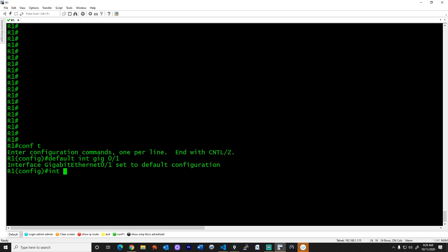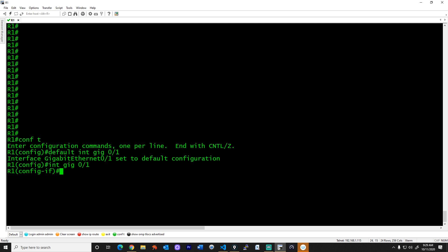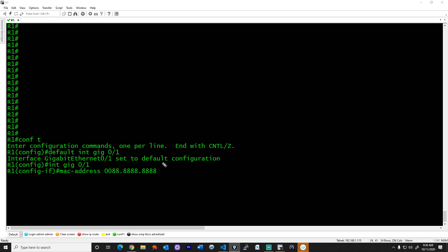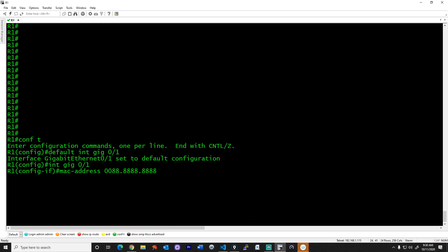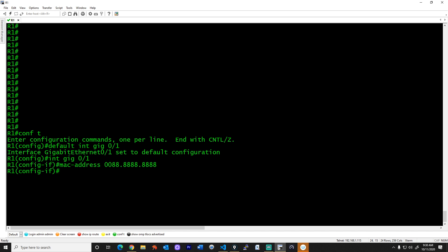Then we'll go into interface configuration mode for gig 0/1. Let's go ahead and configure manually a MAC address. We'll use this MAC address — 12 hexadecimal characters, where each character represents four bits of data. I'm making the back half all eights so it'll be very easy to see, and setting the first two hex characters — the first eight bits — to 00. Press Enter, and bada-bing, it's done.